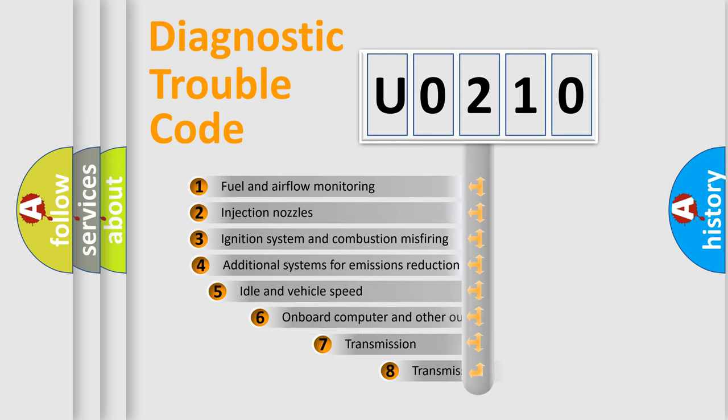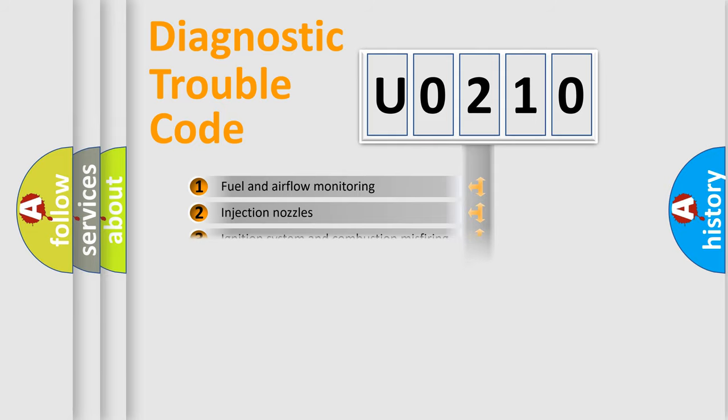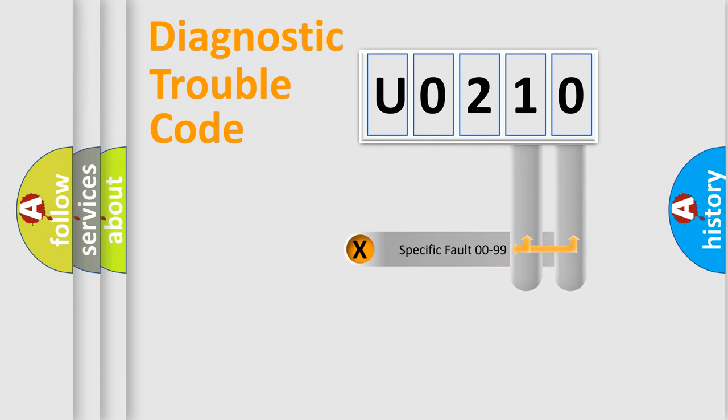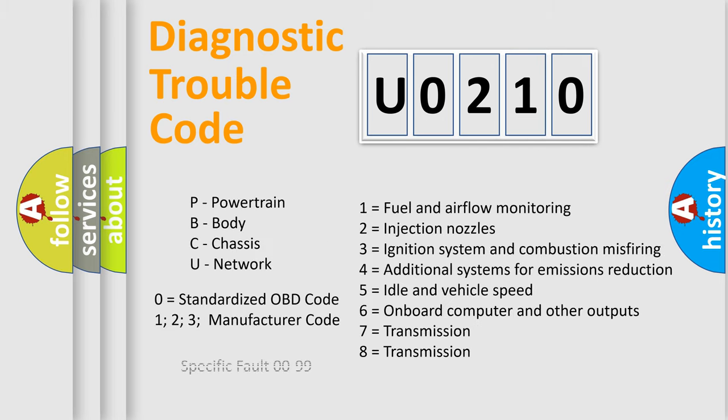The third character specifies a subset of errors. The distribution shown is valid only for the standardized DTC code. Only the last two characters define the specific fault of the group. Let's not forget that such a division is valid only if the second character code is expressed by the number zero.